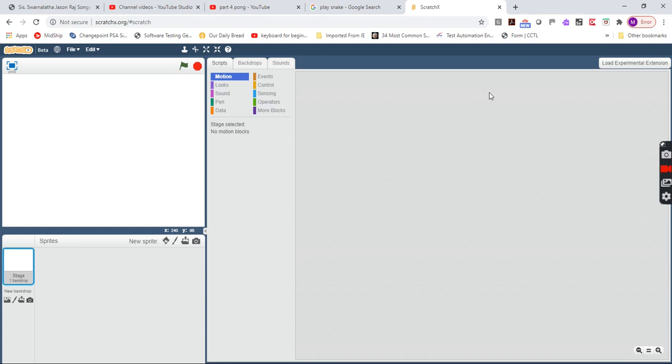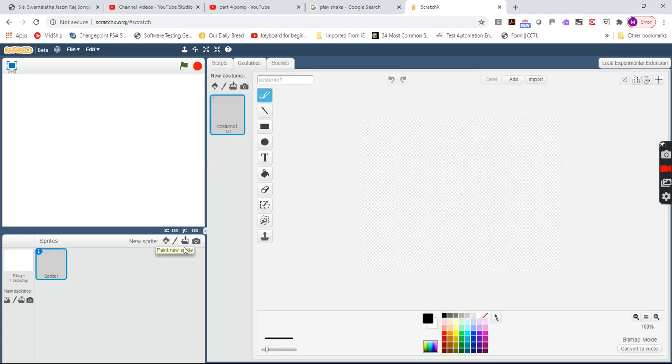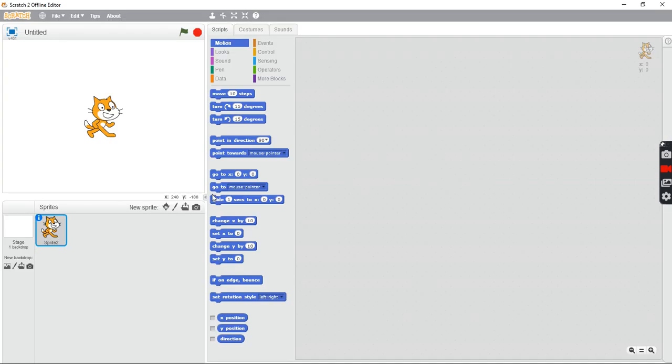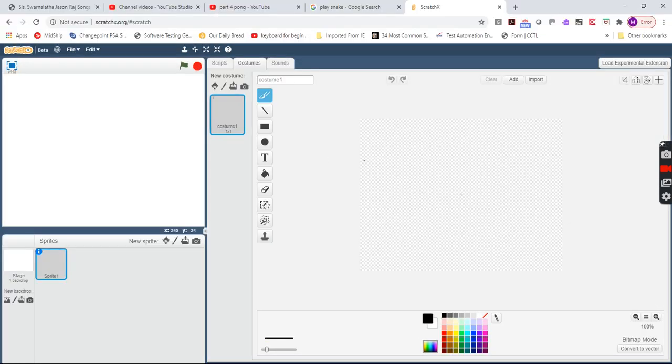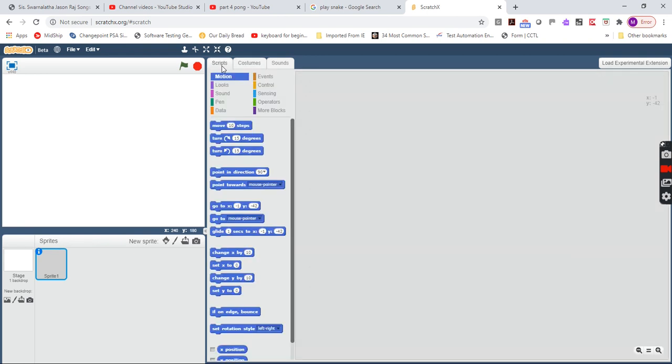So yeah, there's new sprites right from library. That's how it looks here. So yeah, it's basically Scratch.